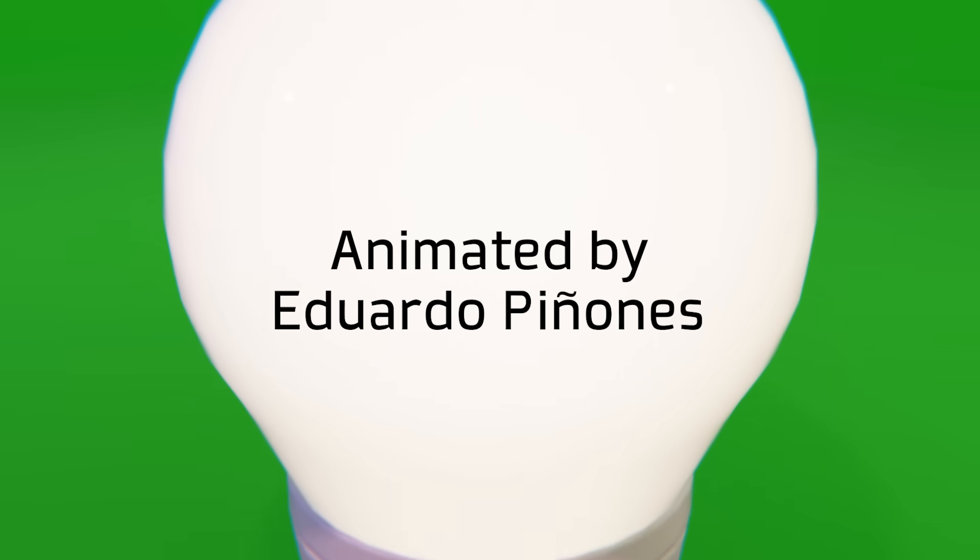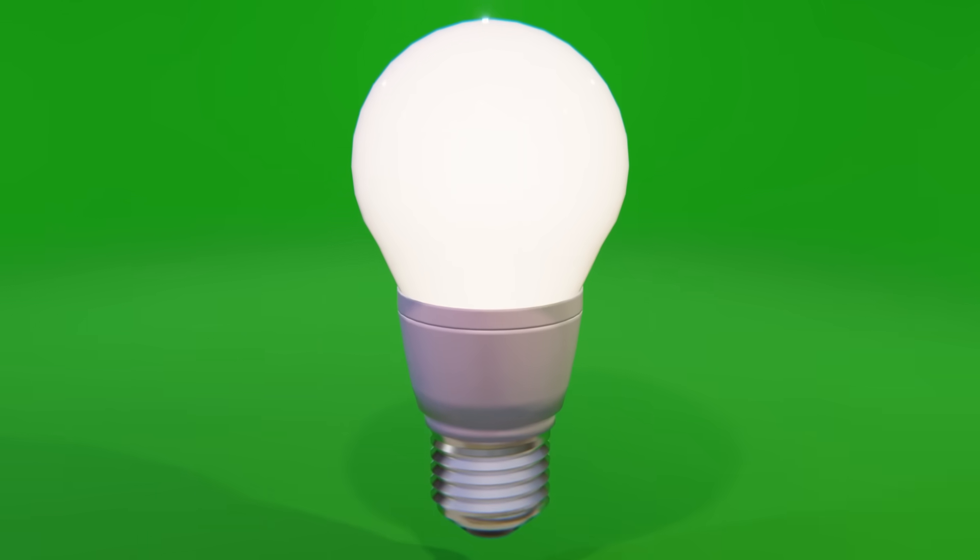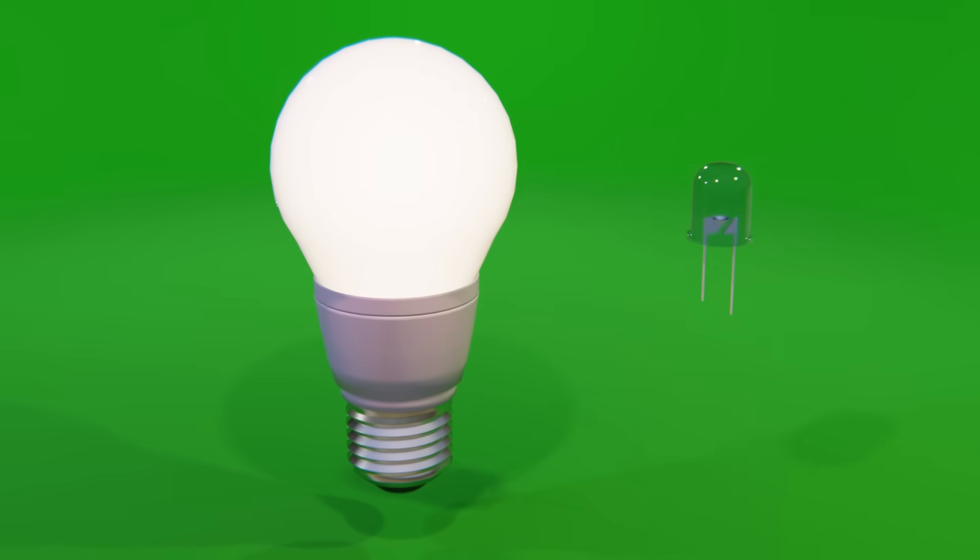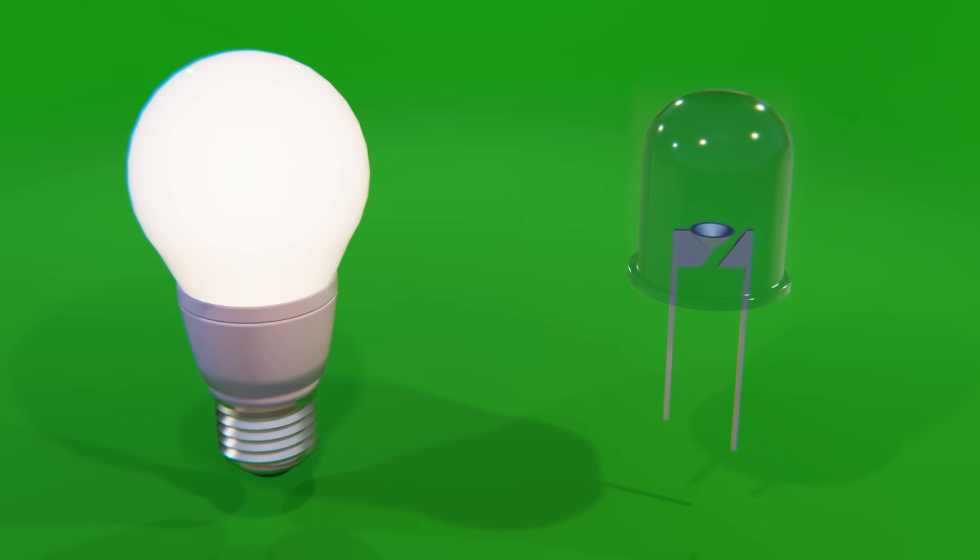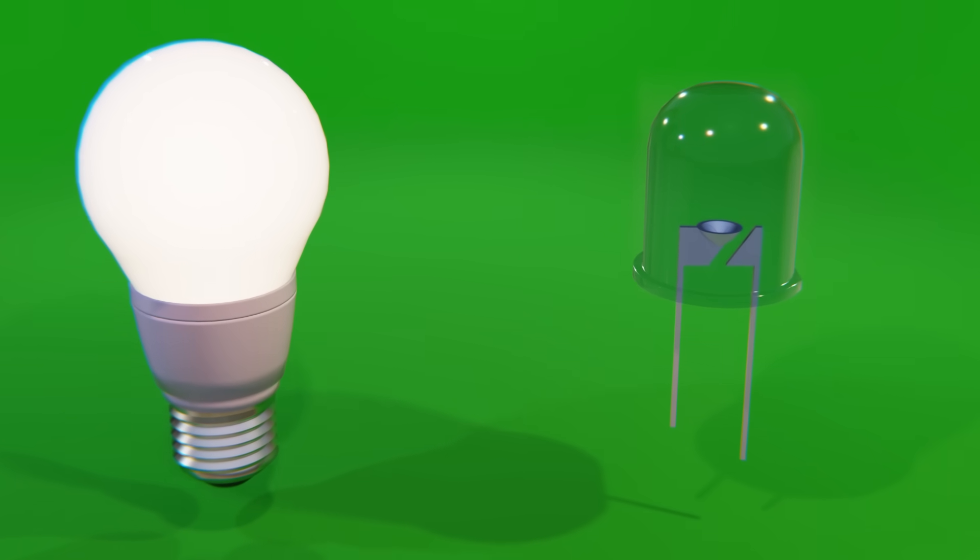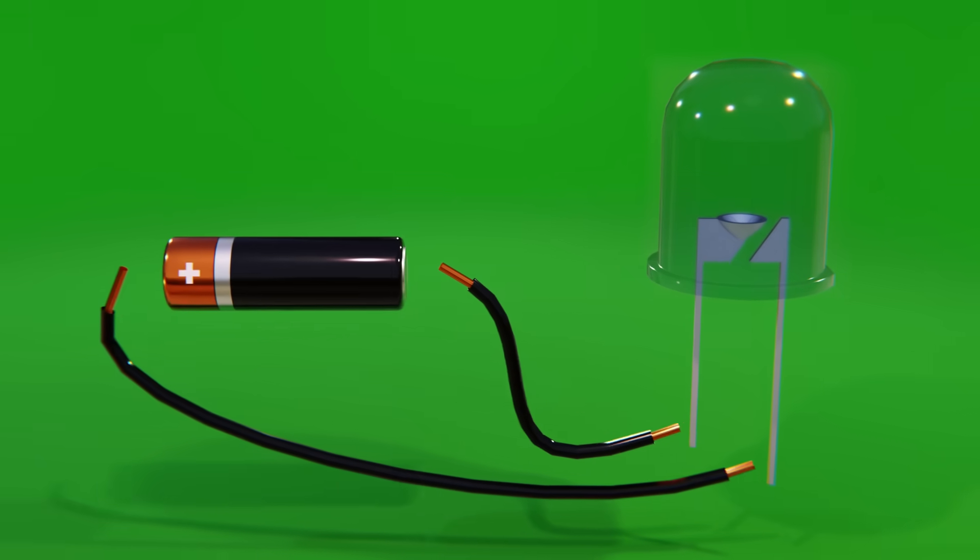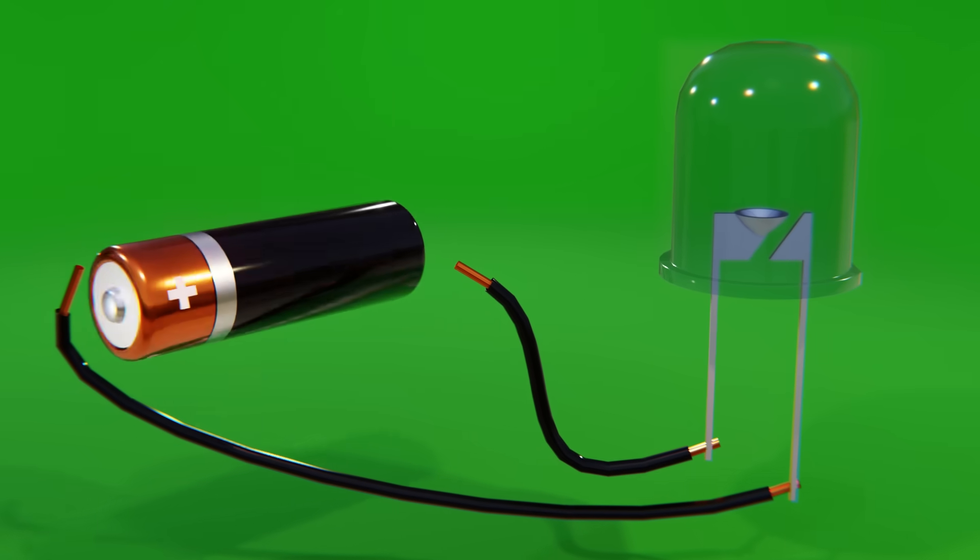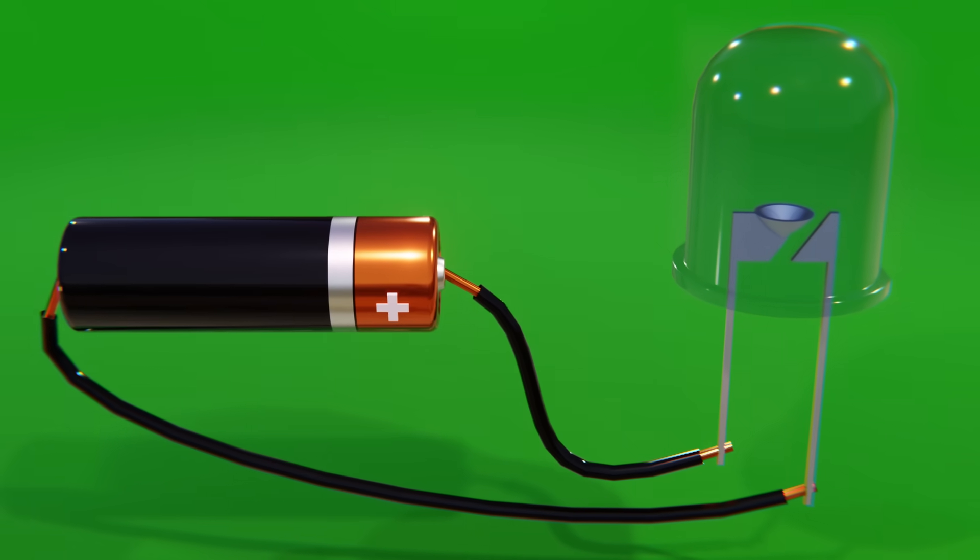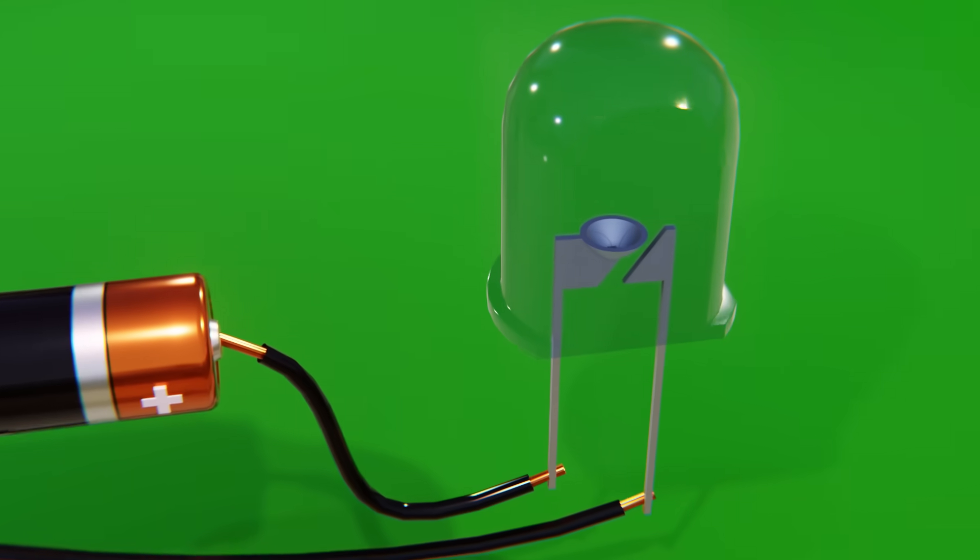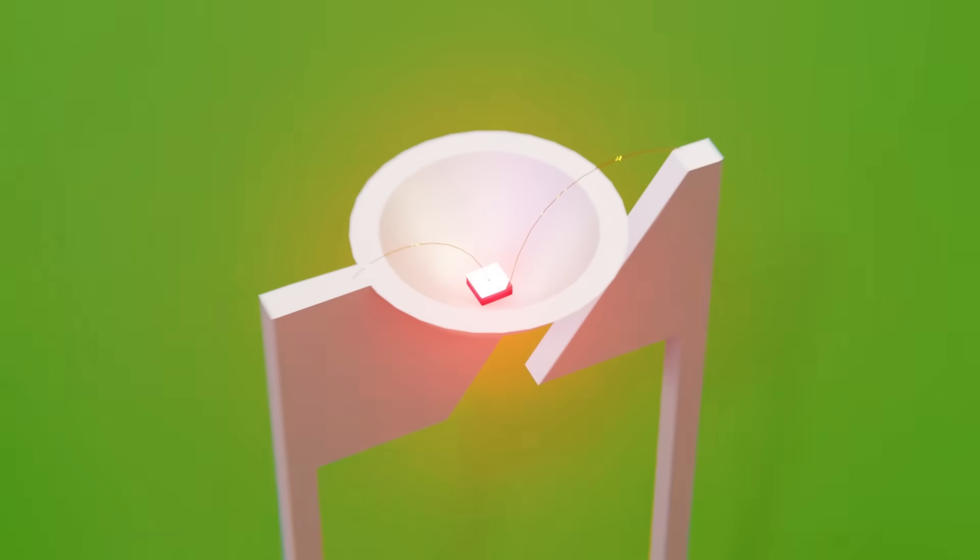One of the most common ways to generate light nowadays is by using a light emitting diode or LED. Like the rest of the diodes, as we saw in a previous video, one of its characteristics is that it only allows the passage of electric current in one direction. But we didn't talk about why they emit light, so in this video we will see how an LED works.